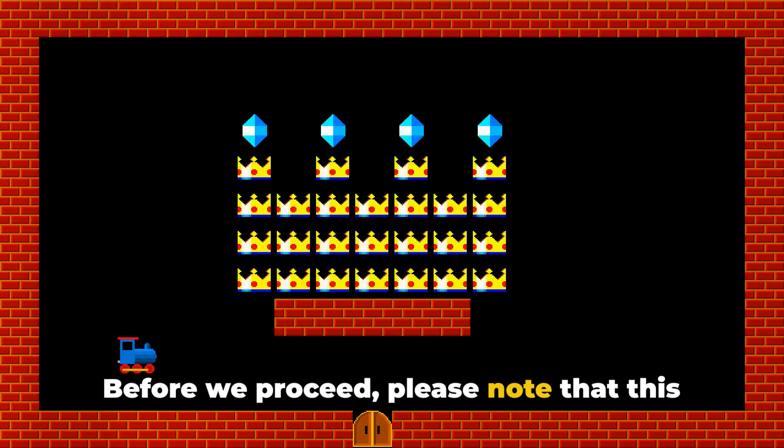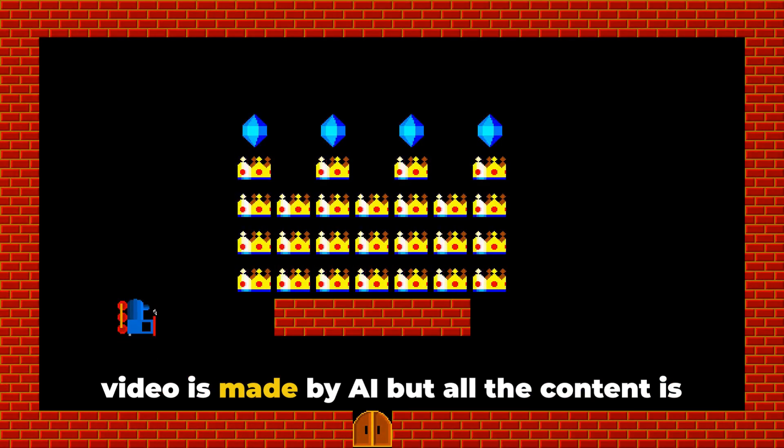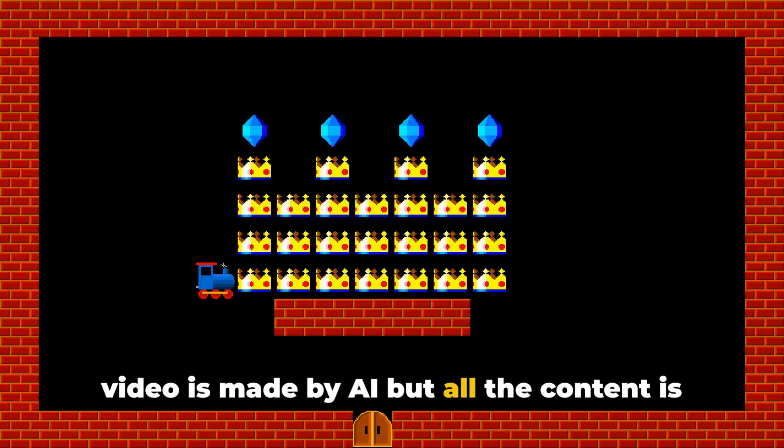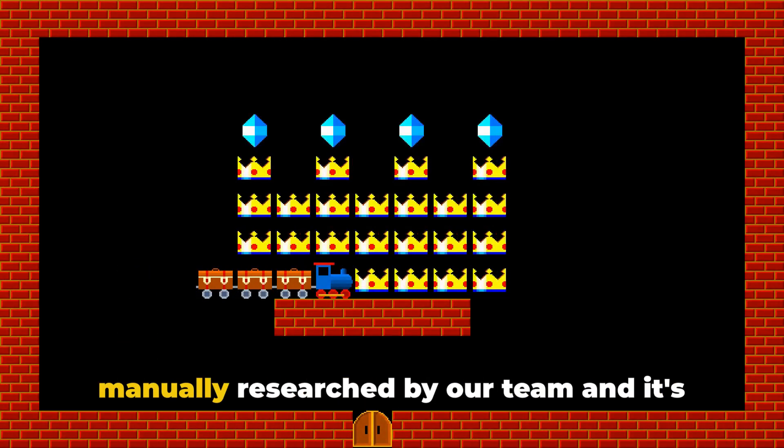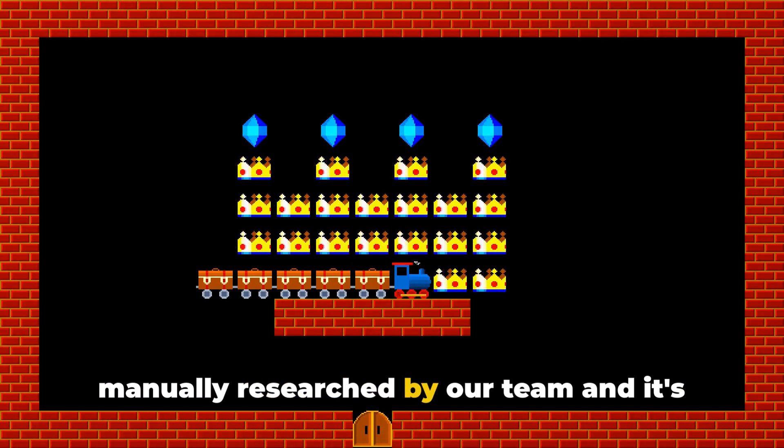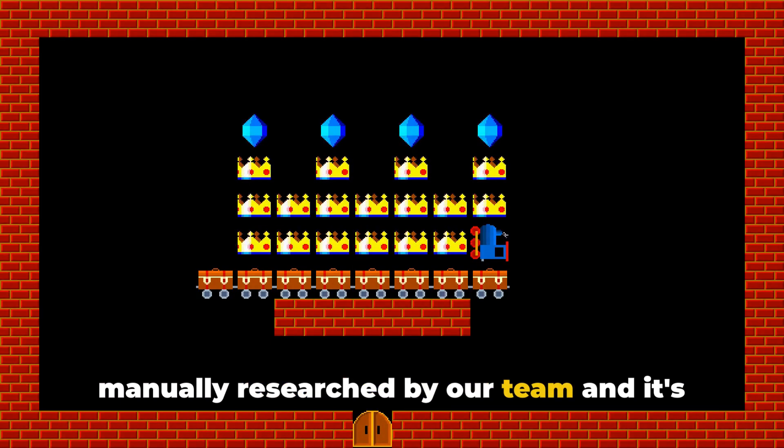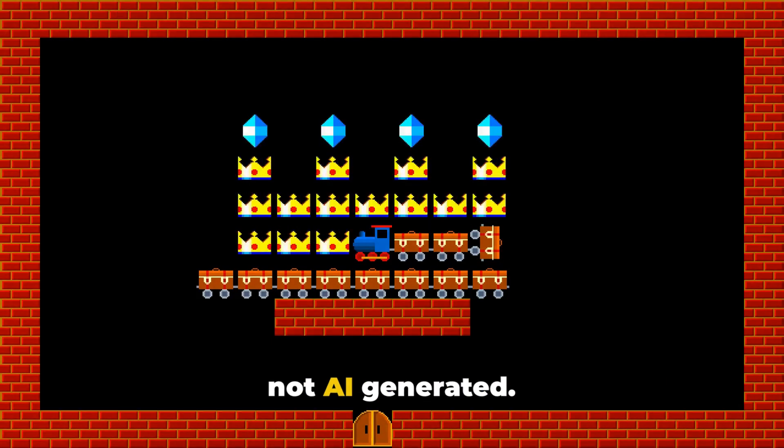Before we proceed, please note that this video is made by AI, but all the content is manually researched by our team, and it's not AI generated.